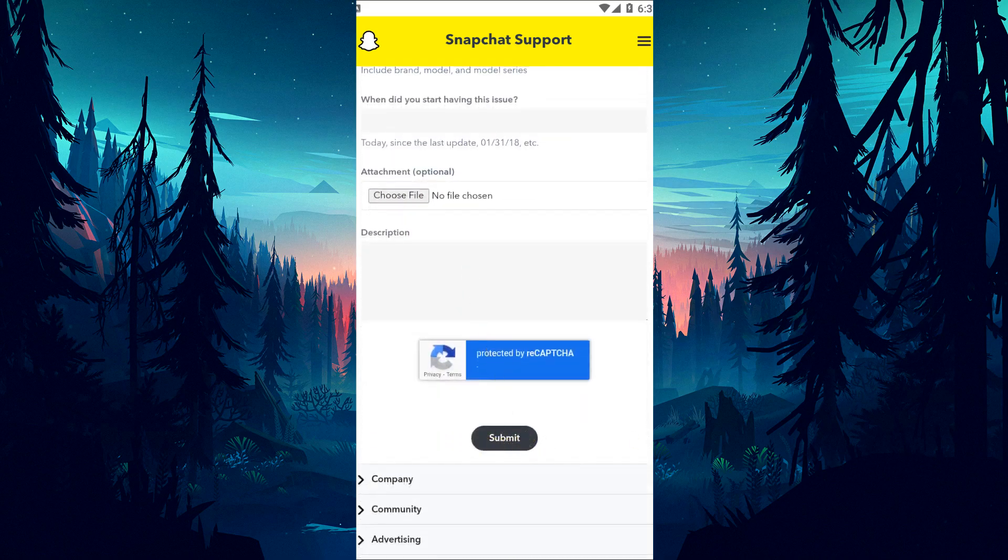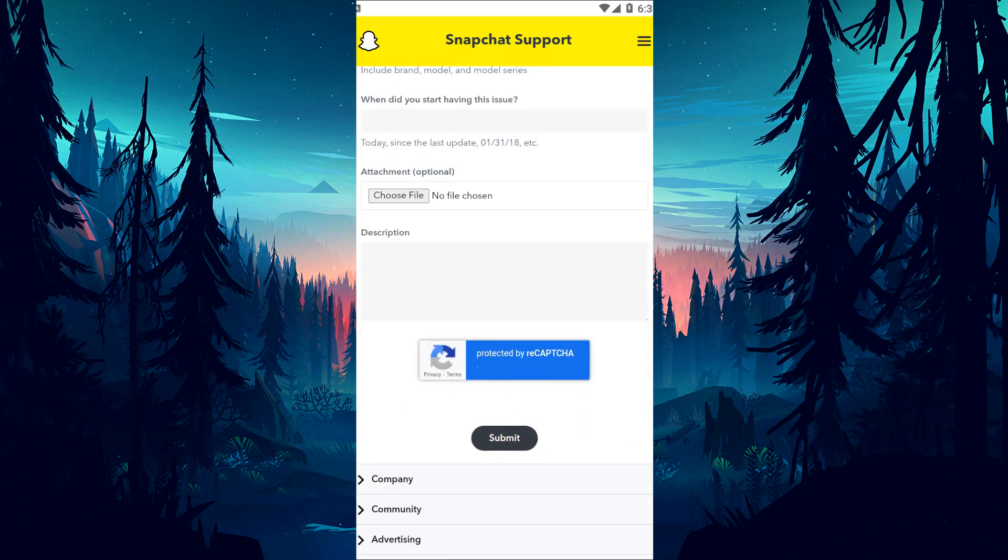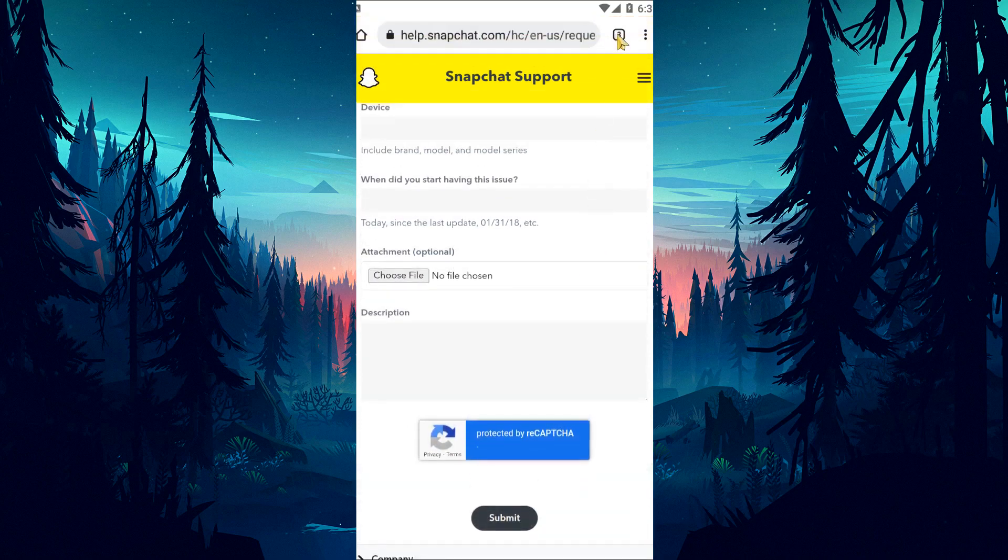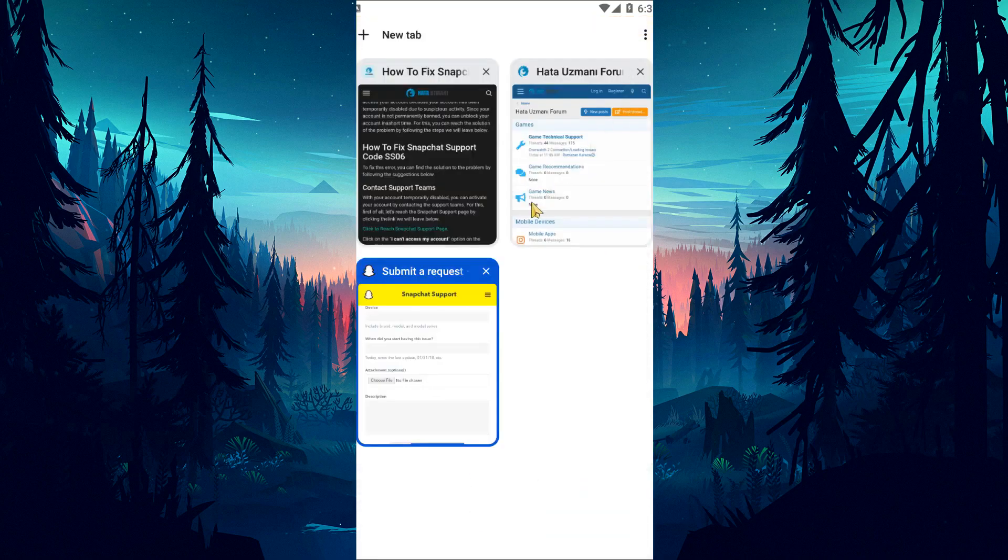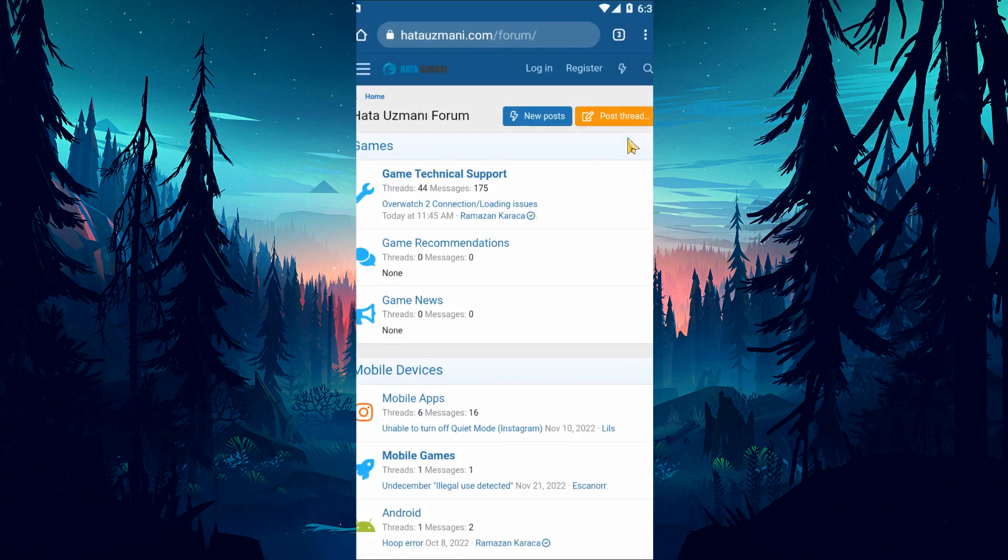After they respond, you can open your temporarily restricted account by following the instructions and steps outlined by the Snapchat team.